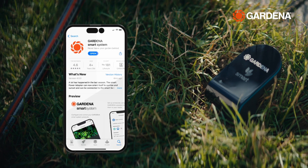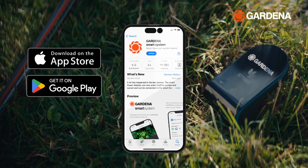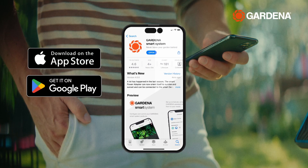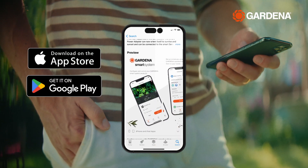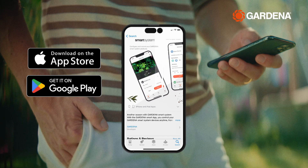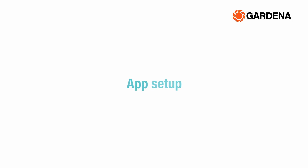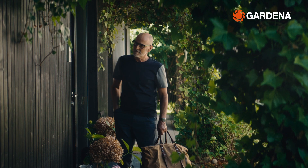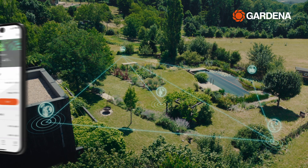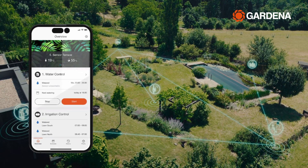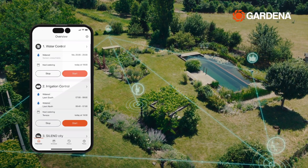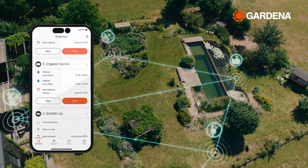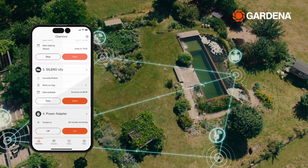The app is available for free download in the Apple App Store and Google Play Store. After downloading the app, it only takes a few steps to set it up. Once you've created your free user account, you will be taken to the Overview page, where you can see the status of your connected devices and view upcoming actions such as watering or mowing cycles.